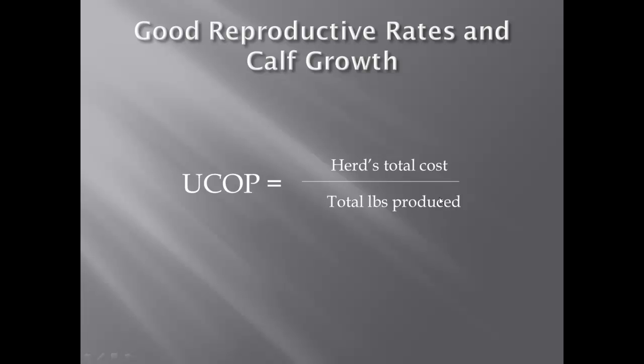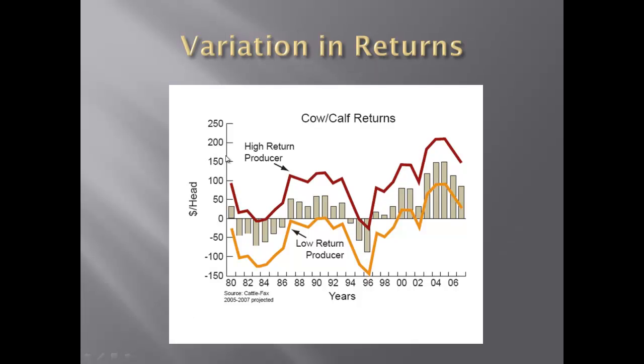If you think about unit cost of production on the ranch, it's the herd's total cost on top divided by the total pounds produced on the bottom. Everything that goes on the ranch is generally represented in this ratio. If you're talking inputs, costs, expenses, it goes up here. If you're talking production in terms of pounds of calf, that impacts this ratio down here. Everything can be accounted for in this ratio somehow, either a cost side or a return side.